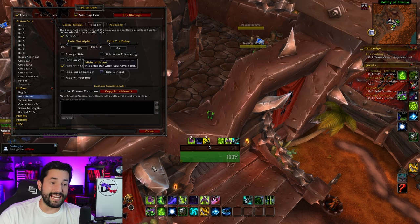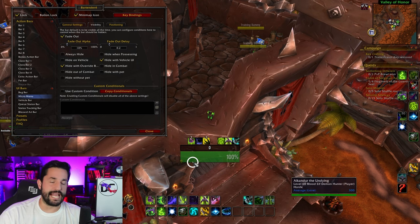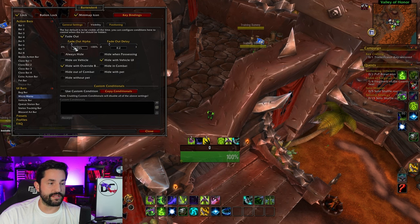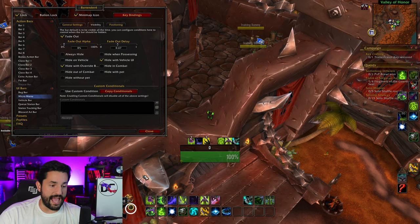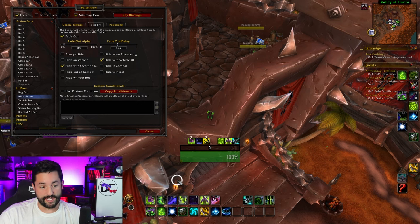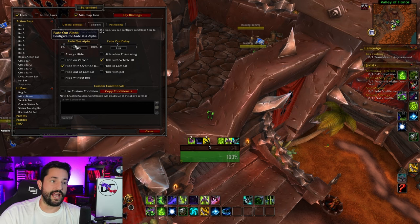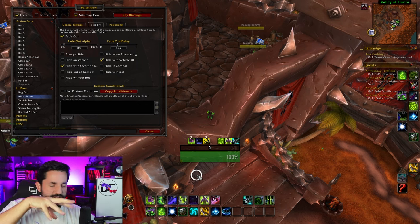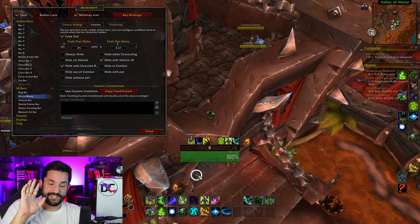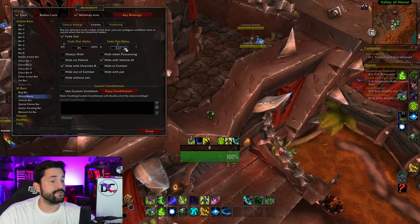You can set the fade to be something super soft like 10%, 25%. I'm going to put it at zero. I know where they're at. The fade out delay I'm going to put at about half a second — so whenever I move my cursor over it, it appears, and when I take it off, it disappears. You can change that delay and change what the fading amount is. That is how I set up a very clean UI. I know my keybinds and I have whole videos for keybinds. Anything I do need to see, I make WeakAuras for. I've put fades on all of my action bars, but we'll get to that.